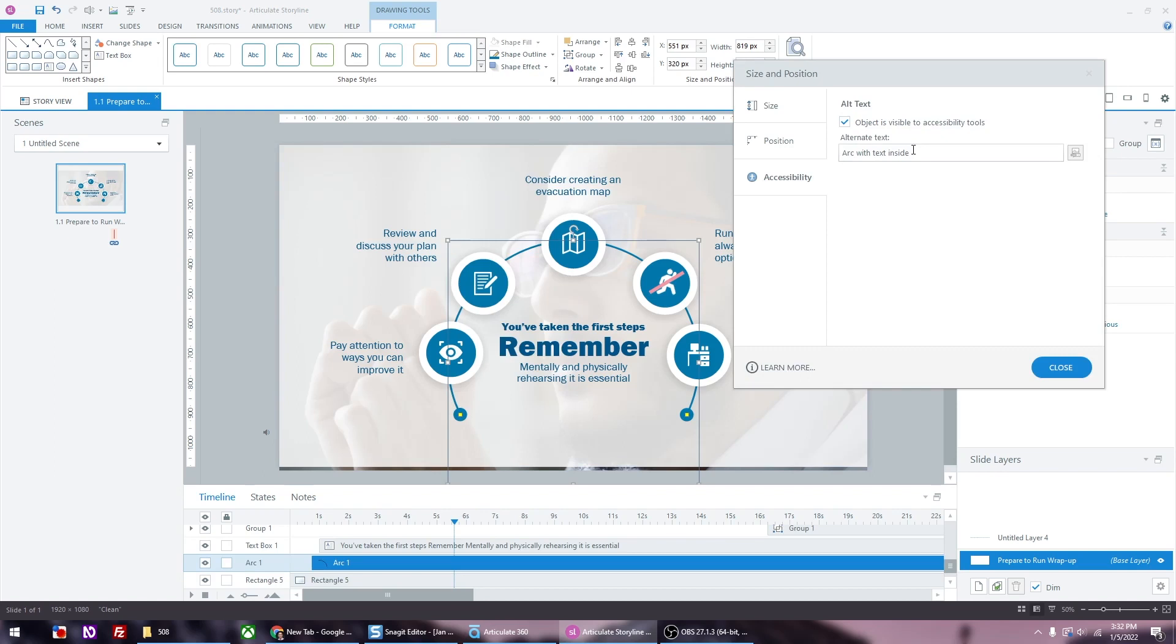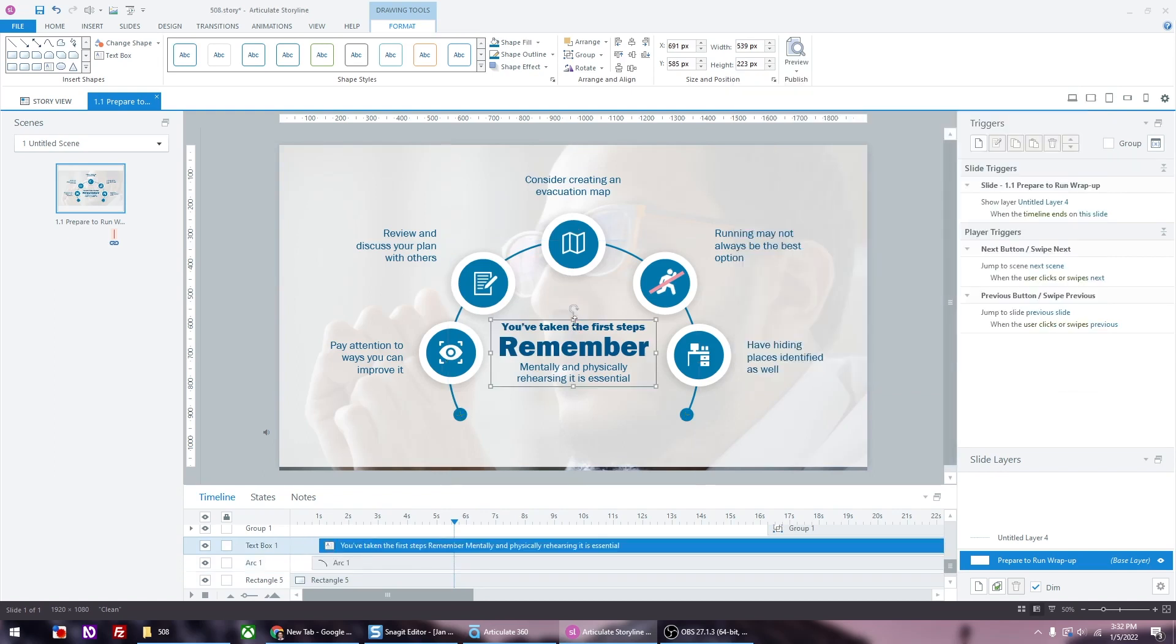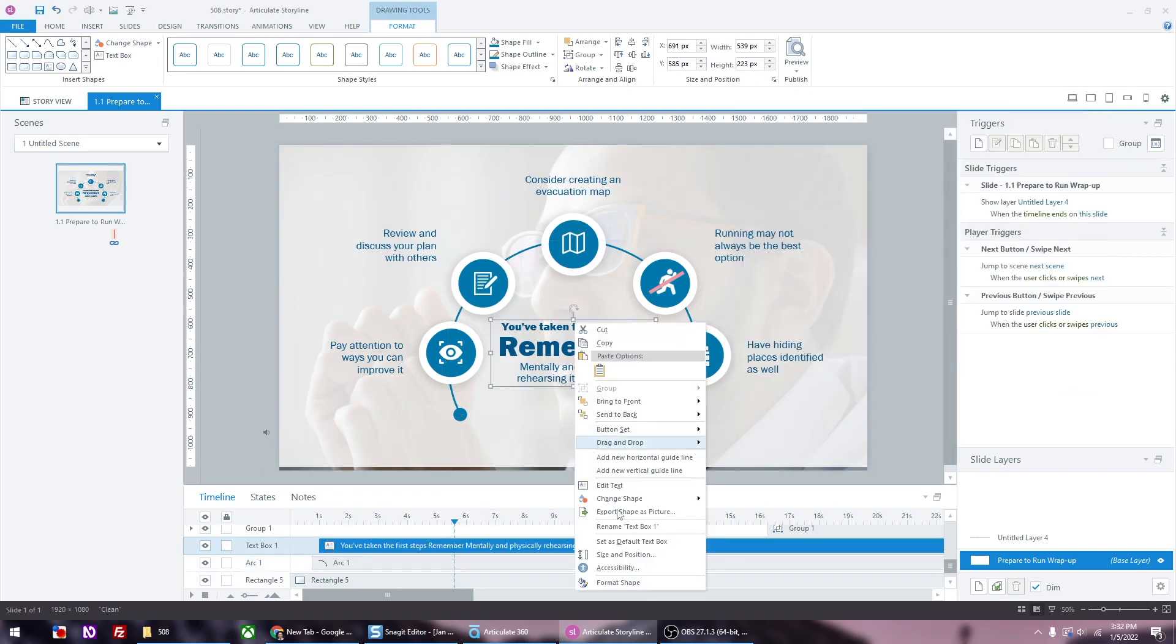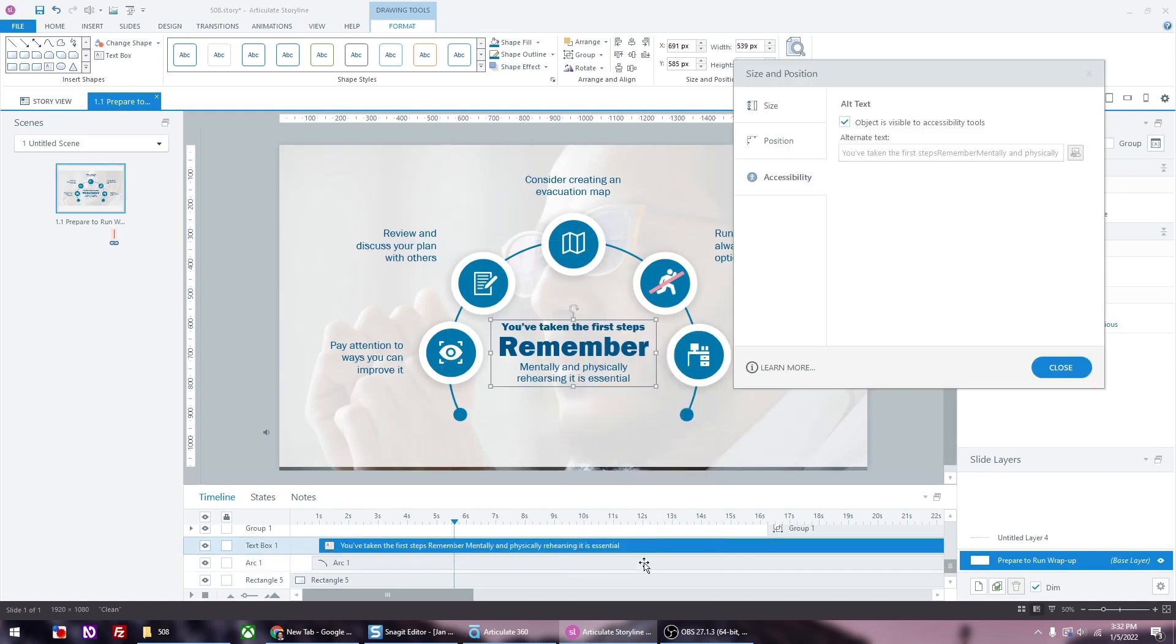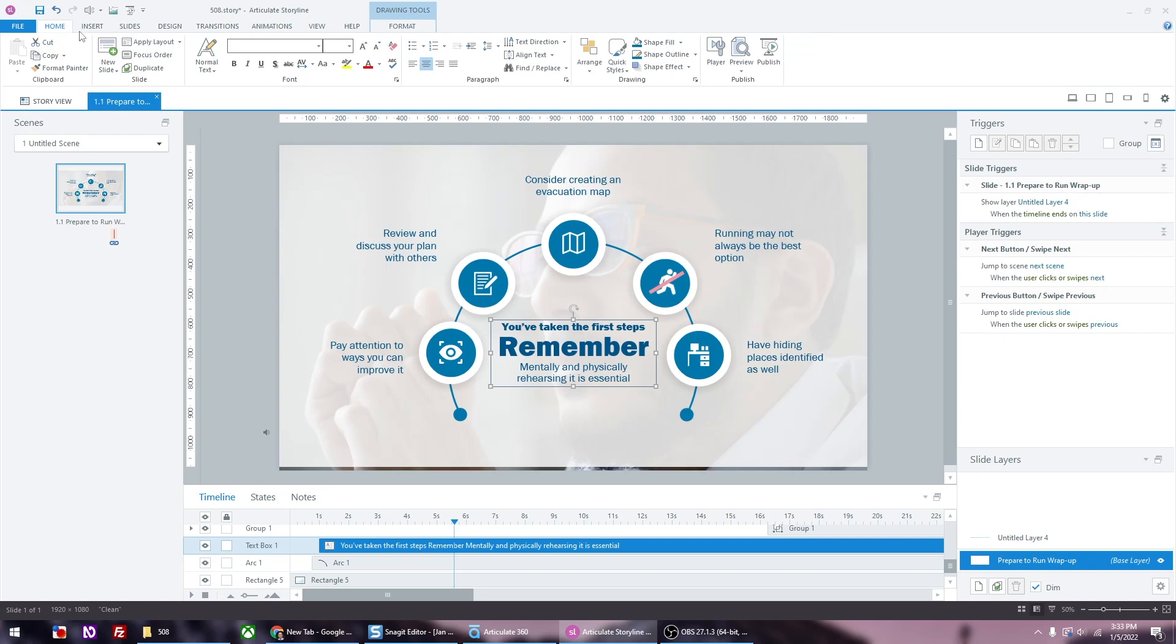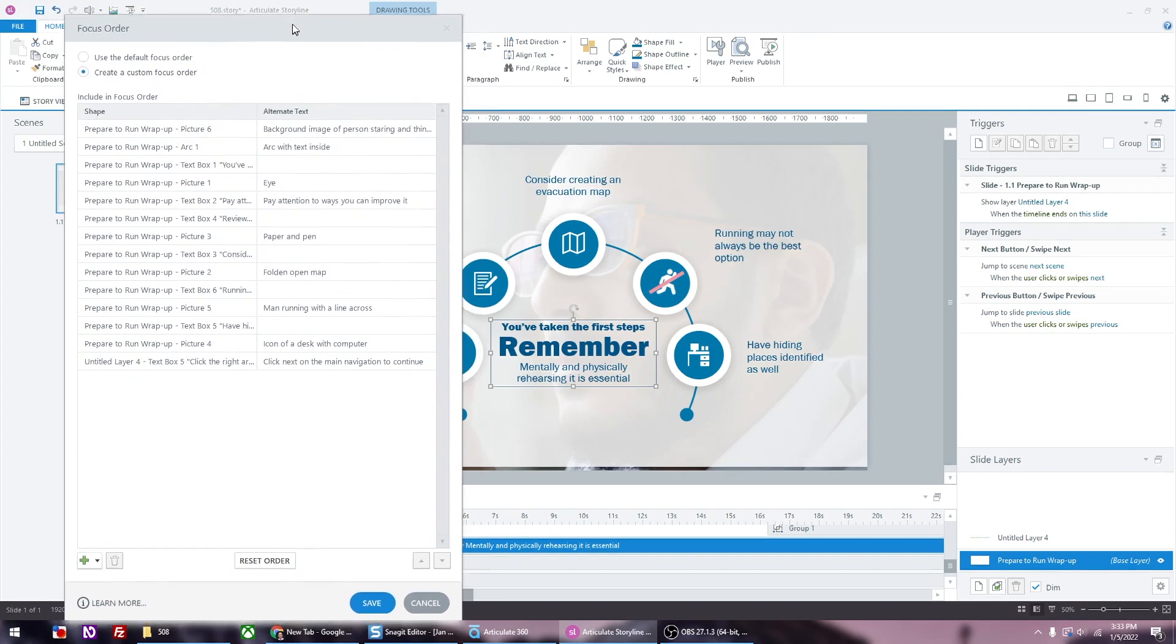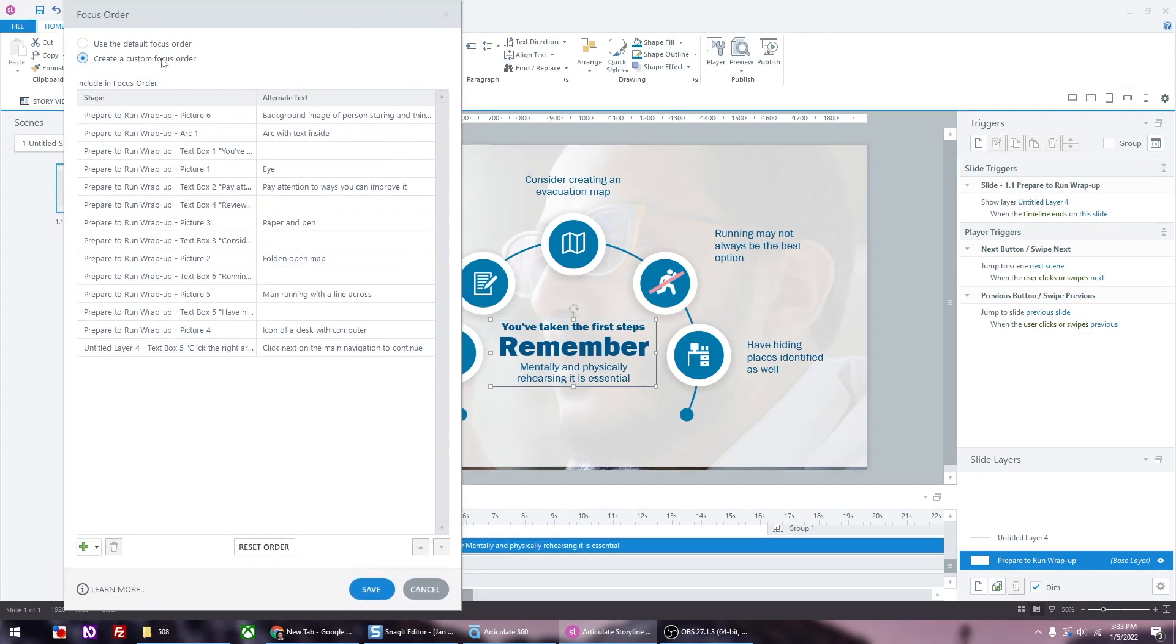Now that all the items on the screen are labeled and checked to be included for accessibility, we need to make sure that all the objects are going to be in the right order. In order to do that, go to the home tab, then focus order. Then you'll get a dialog box. Make sure the create a custom focus order radio button is ticked. That way we can rearrange the objects to make it flow properly.